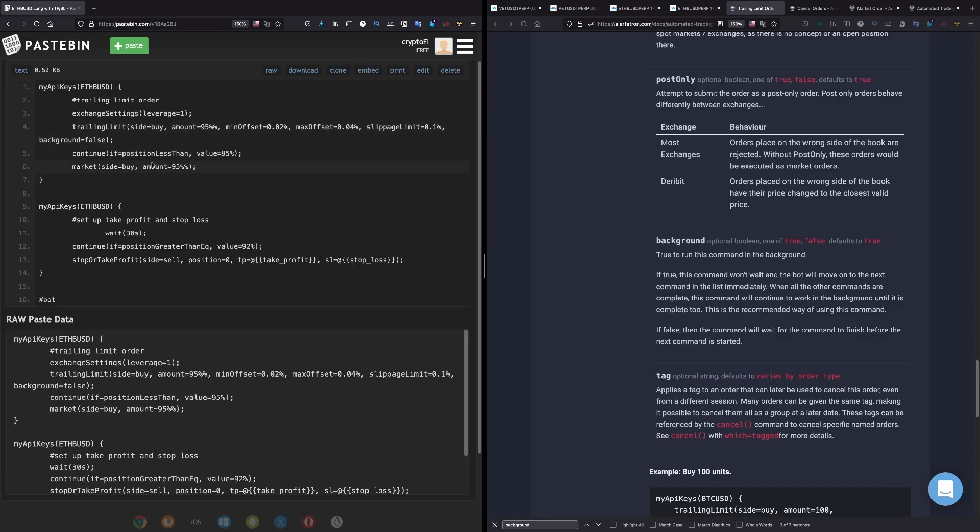So I don't want to do that thing. I want it to be false. So if false, then the command will wait for the command to finish before the next command is started. Yeah, so this is exactly what I want to do here. I want it to wait until it goes to the next step, which is here.